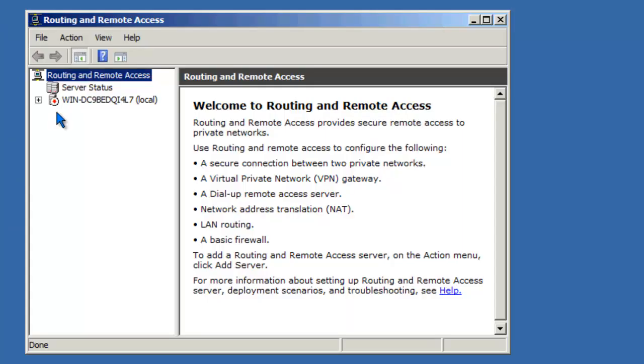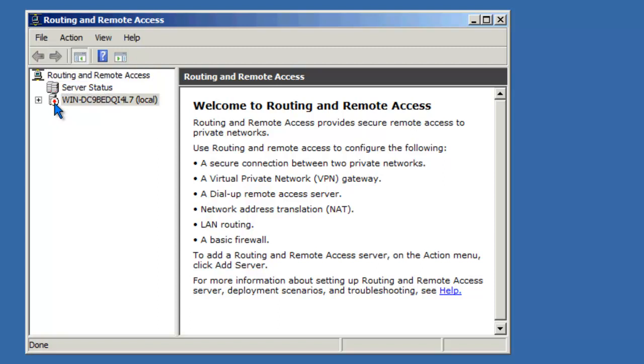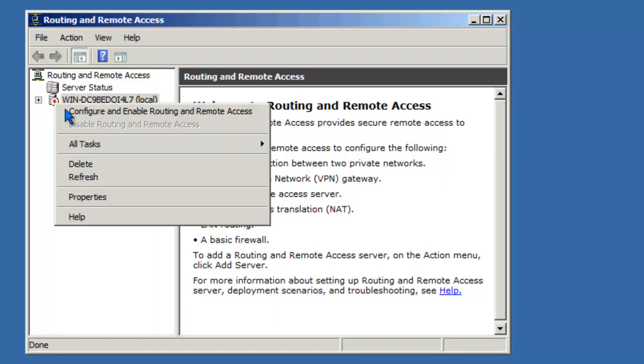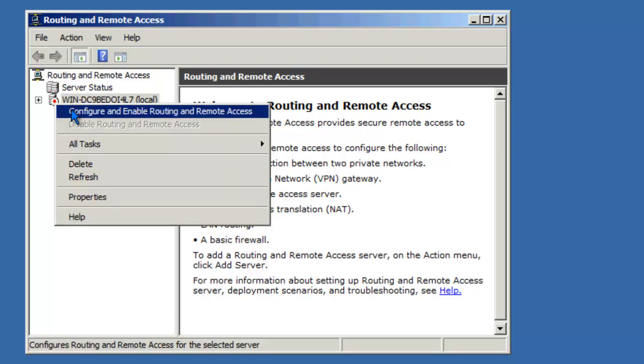You'll notice the icon next to the server name shows that the service is currently disabled. We need to go ahead and enable the service. So, right-click and say Configure and Enable Routing and Remote Access.